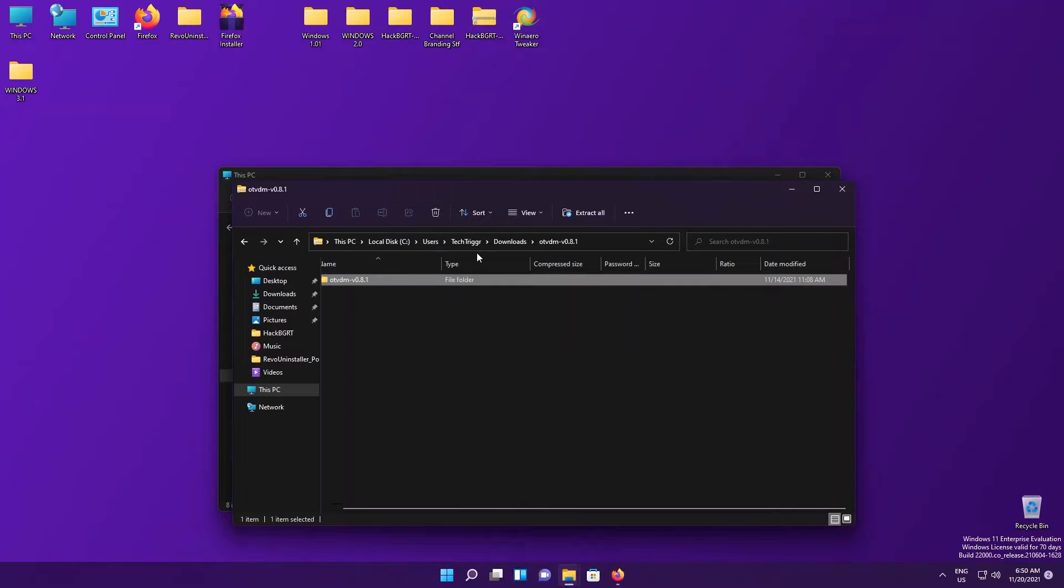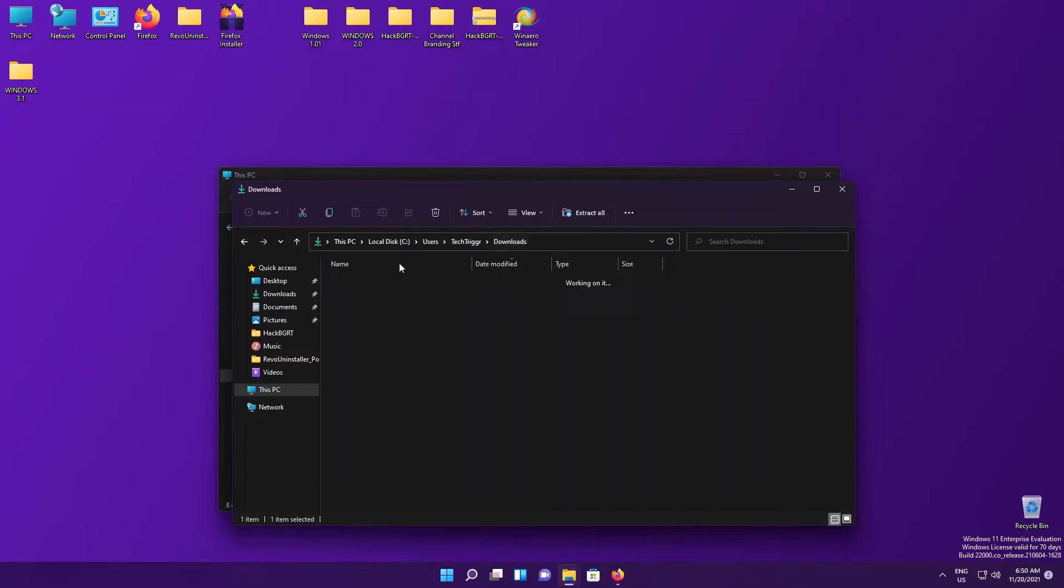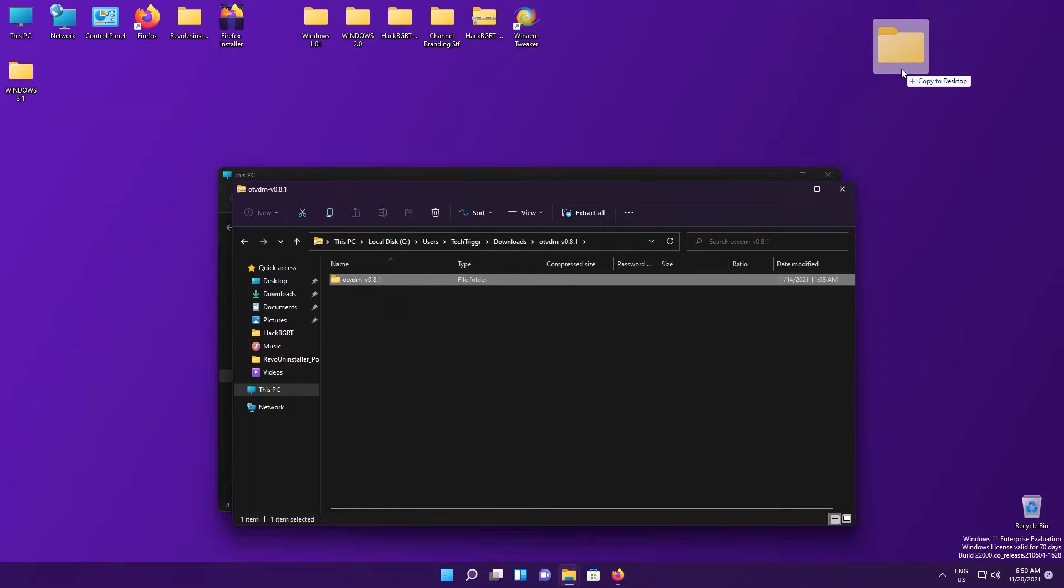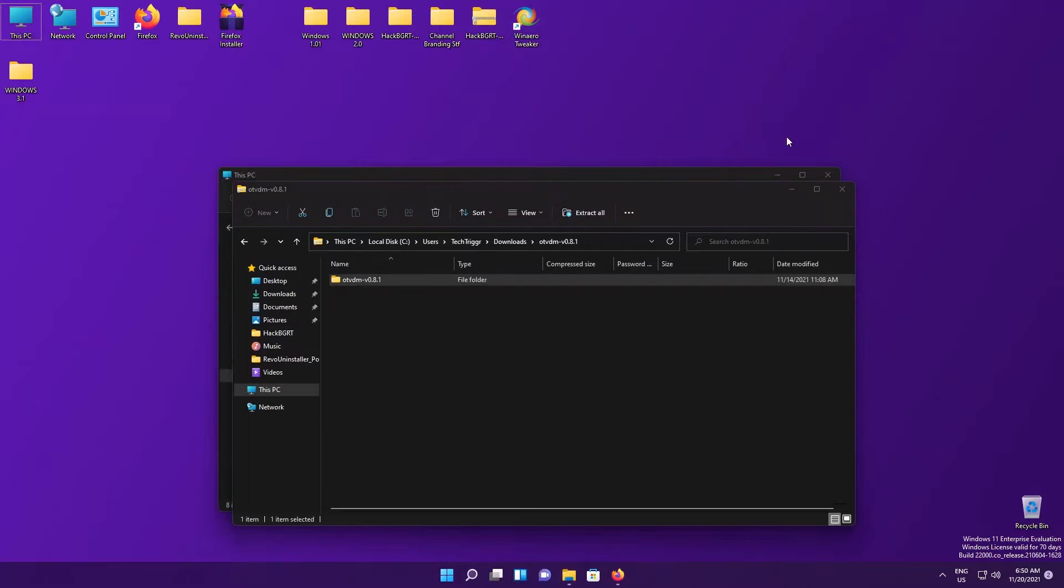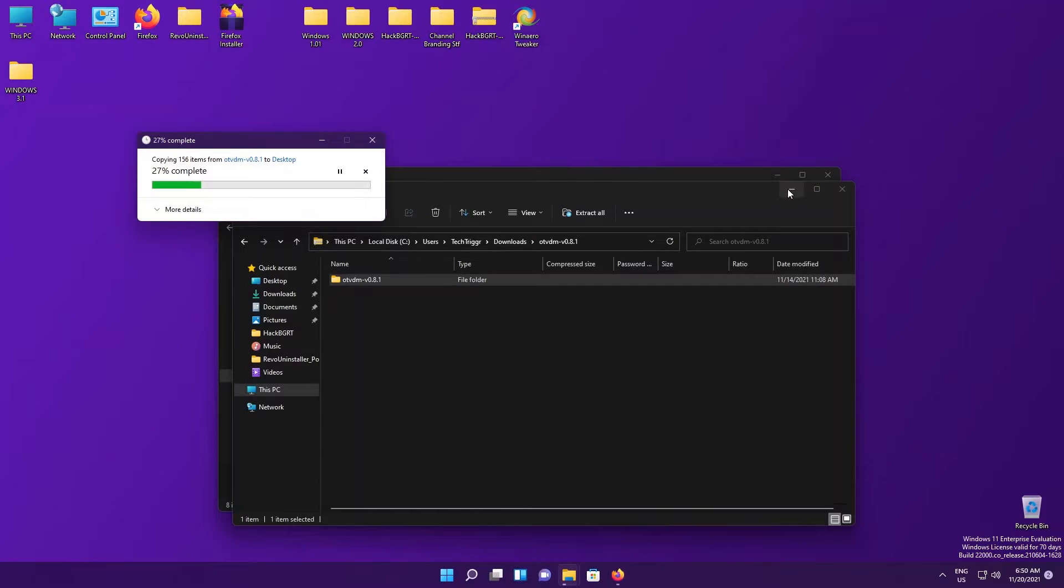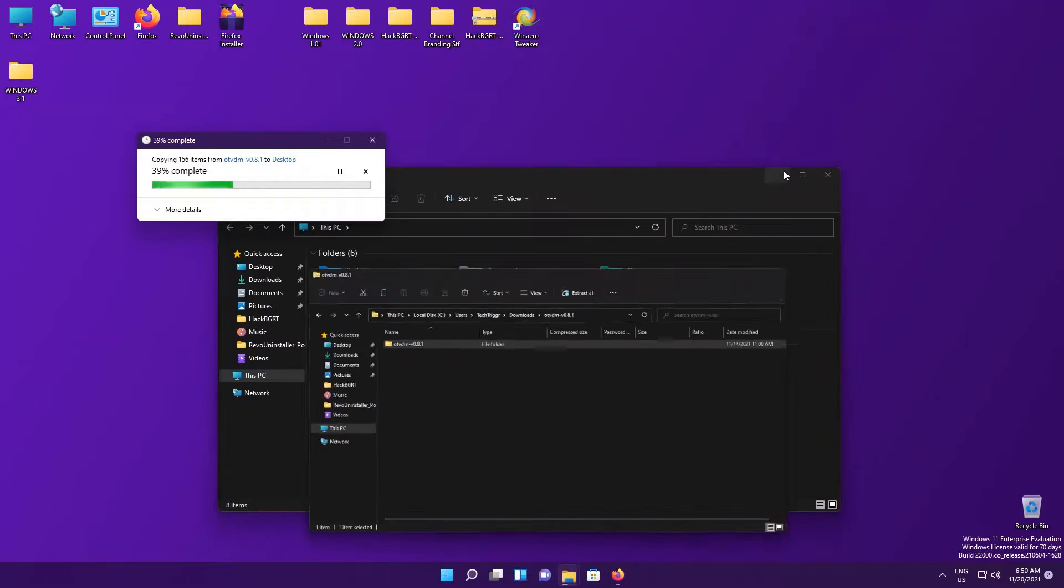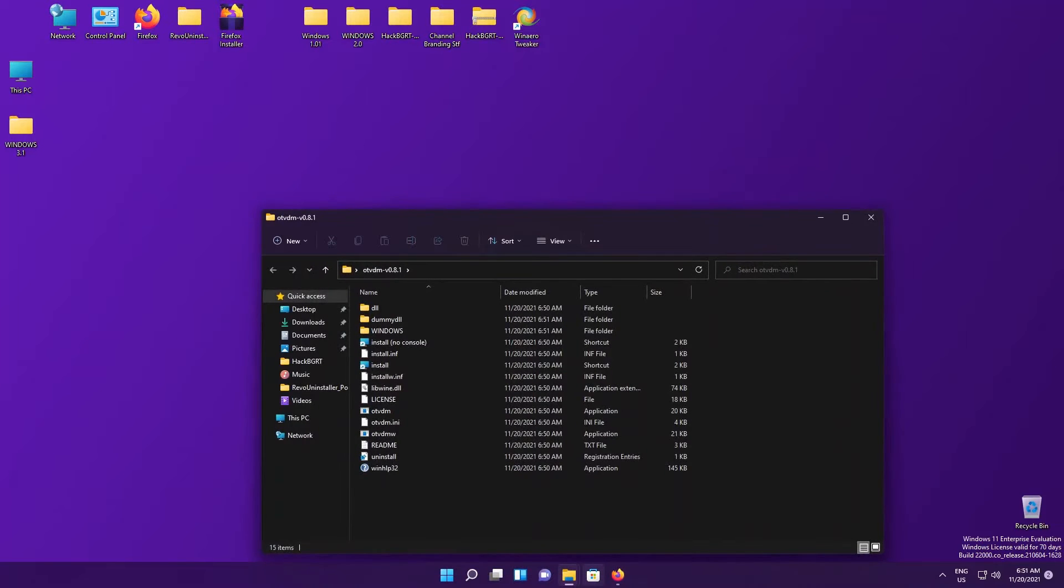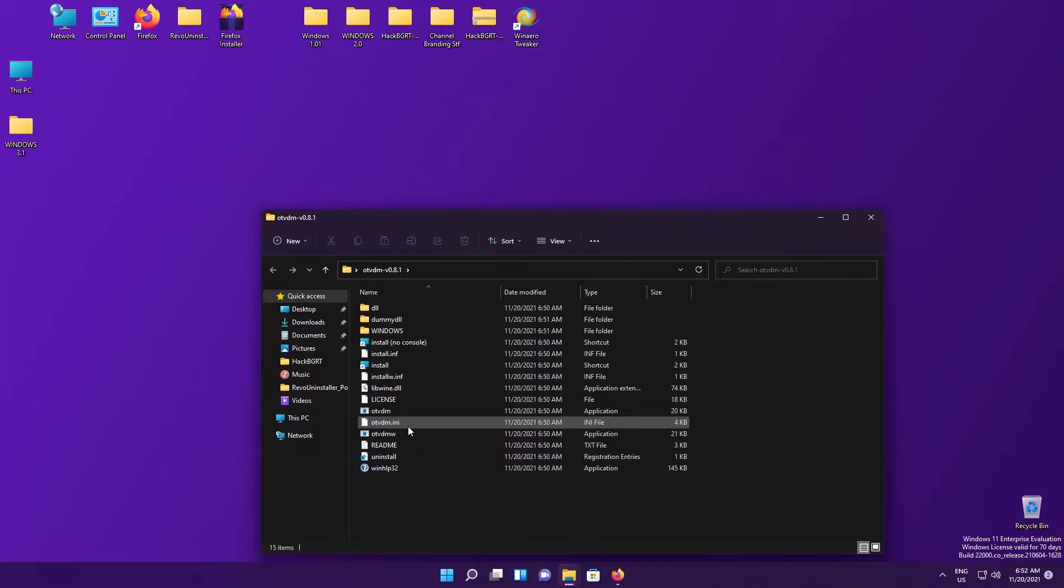Just double click the zip file and copy this folder over to any location you want anywhere on your PC, but I'm probably going with desktop. Now here we have the OTVDM folder. If we open up the folder you'll definitely notice that there are two executables.